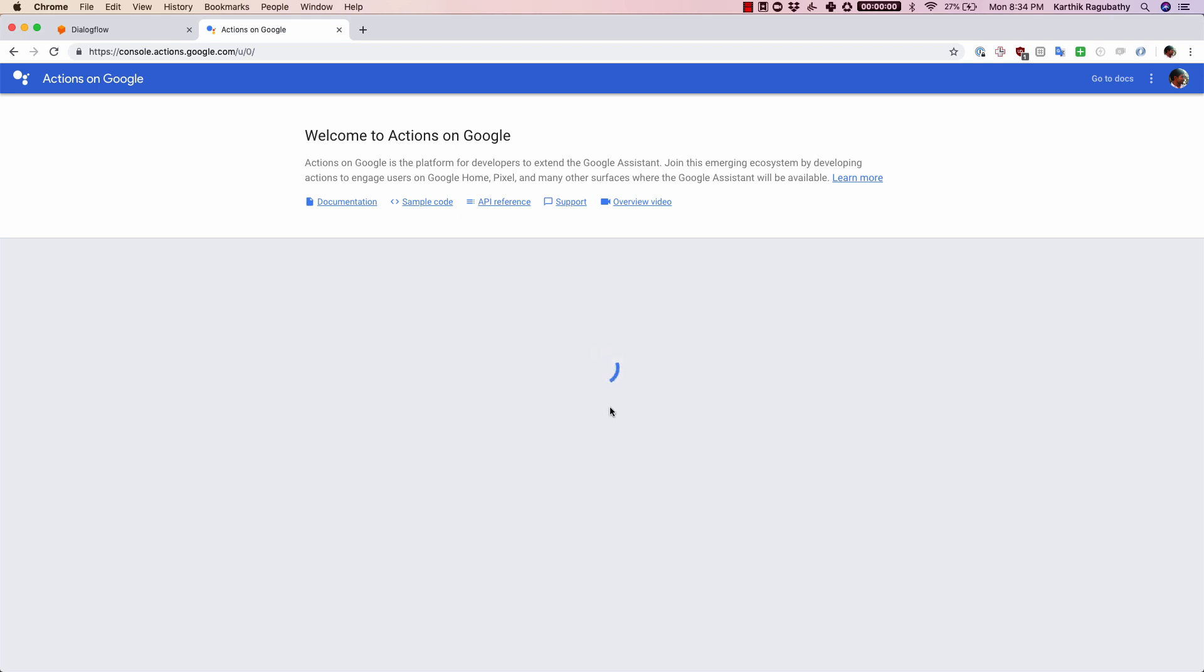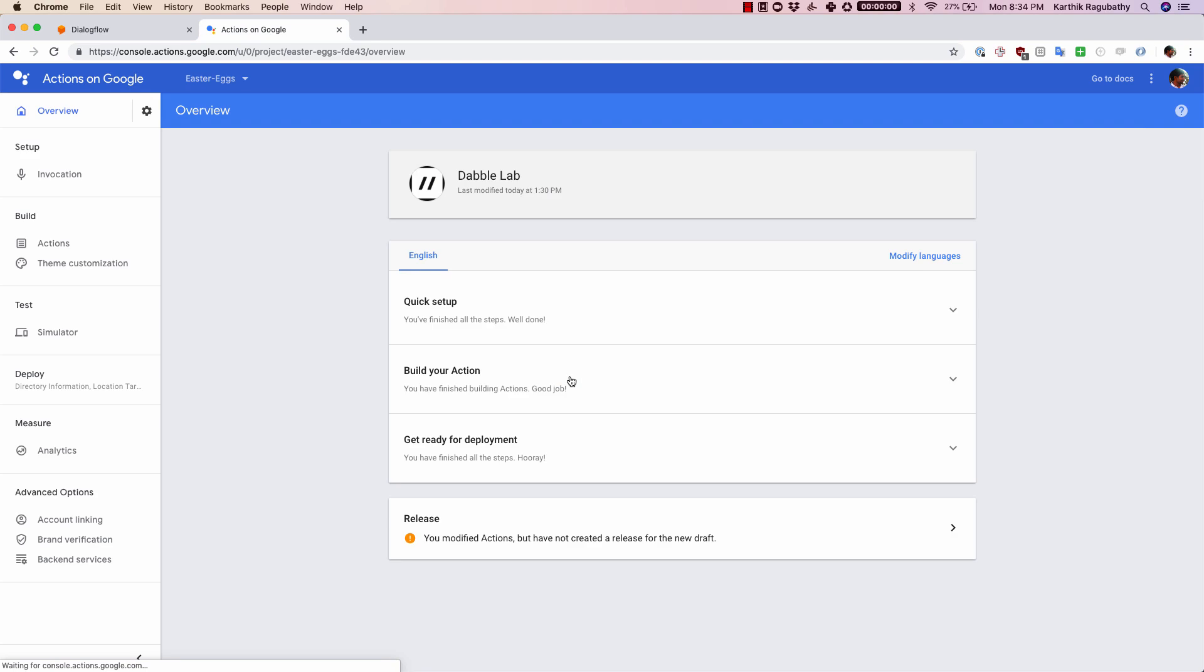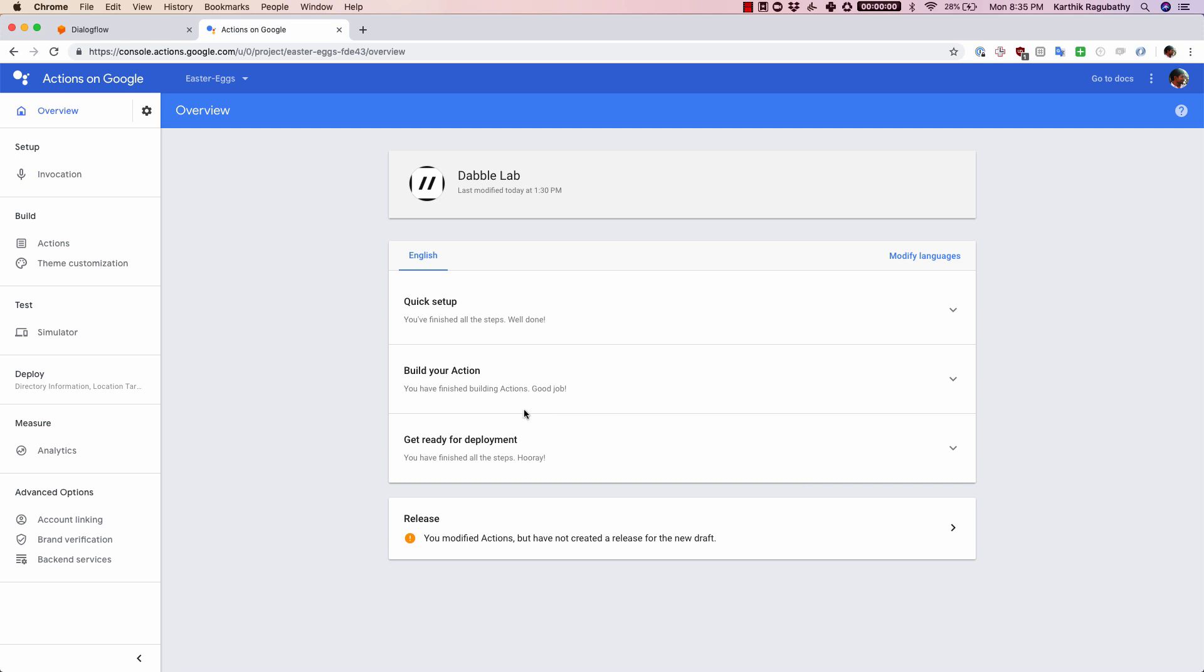I'll just click on this one and this is where you can see all the steps that are needed for us to submit to the store. This is something that you can always visit by clicking on the overview tab here.